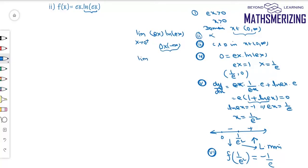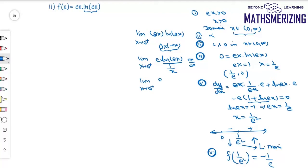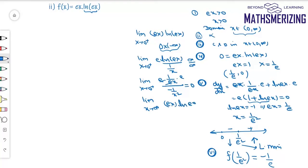I can rewrite it as the limit as x → 0⁺ of [eˣ · ln(eˣ)] / (1/x), which gives an ∞/∞ form. Applying L'Hôpital's rule and differentiating numerator and denominator separately, I get this limit equals 0. So when x → 0, the limiting value of the function is 0. At x → ∞, eˣ · ln(eˣ) becomes ∞ · ∞ = ∞, which is not an indeterminate form, so the limiting value is ∞.